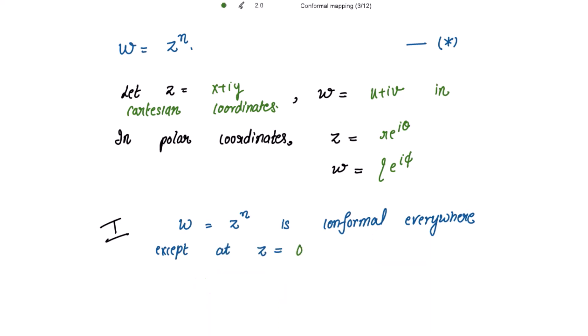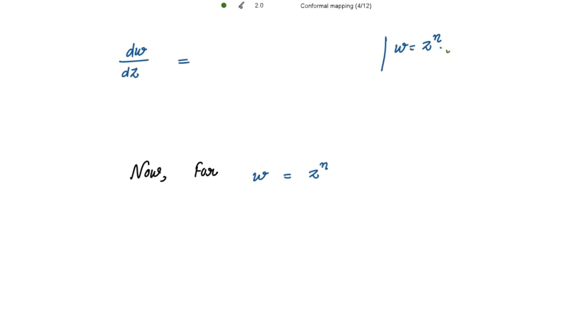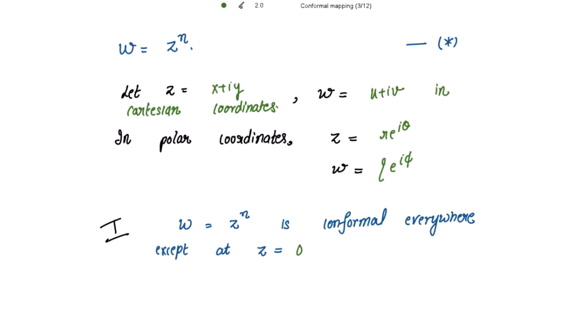Let's check the derivative of w at z = 0. Since w = z^n, differentiating with respect to z gives dw/dz = nz^(n−1). At z = 0, this equals n · 0^(n−1) = 0. Because the derivative is zero at z = 0, the mapping is not conformal at that point. That is why this mapping is conformal everywhere except at z = 0.